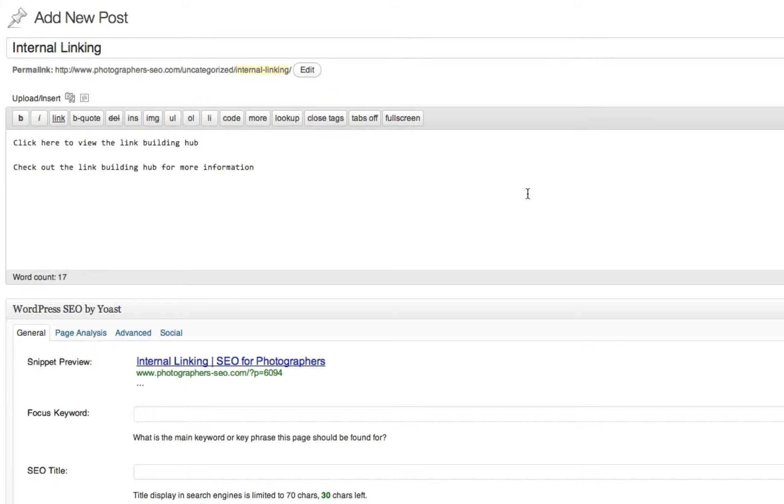Because you could easily link internally using any word, any link. It really doesn't matter. But there's a better way to go about it to really optimize for SEO.